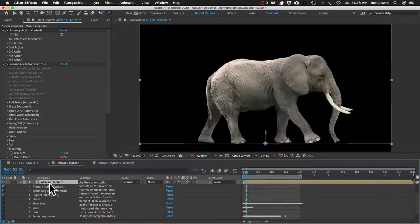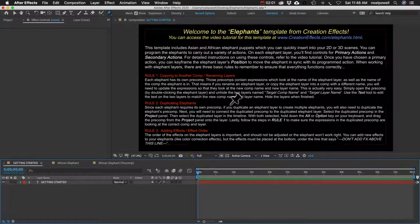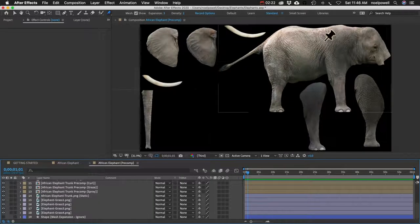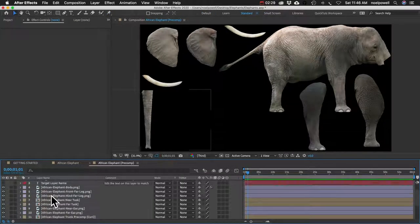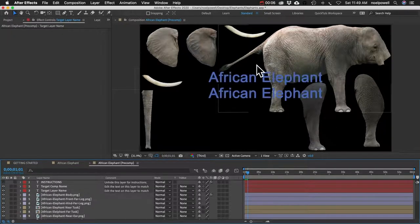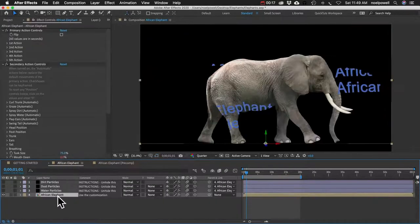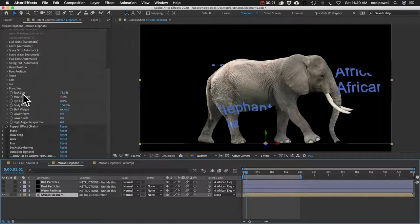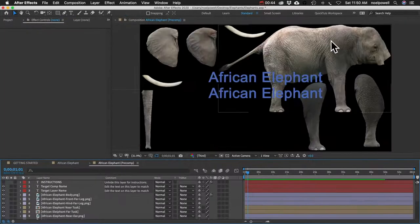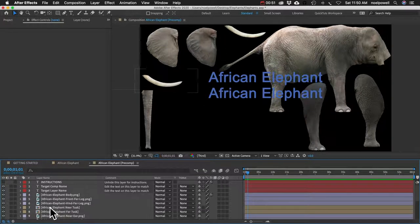Now I'll go over the three rules for duplicating elephants or copying them into another comp. I'll go back to the precomp which has all our body parts. If I scroll up, we've got two layers: target comp name and target layer name — these are just text layers that say 'African elephant.' A lot of the controls on the elephant layer, like mouth open and eye closed, are affecting layers inside this comp. So there need to be expressions on these layers that take those instructions from the other comp. Those expressions are referencing this comp name and this layer name, which means that if you ever rename the elephant layer, rename the comp, copy it to a different comp, or duplicate it, the comp name and/or layer name is going to change but the expressions won't update, so some controls won't work anymore.